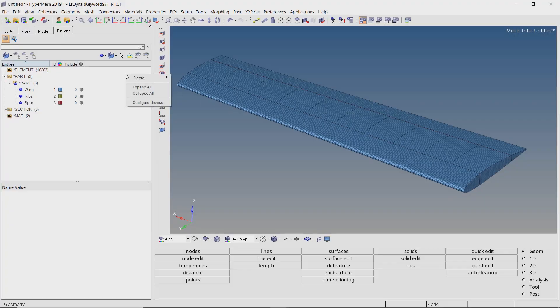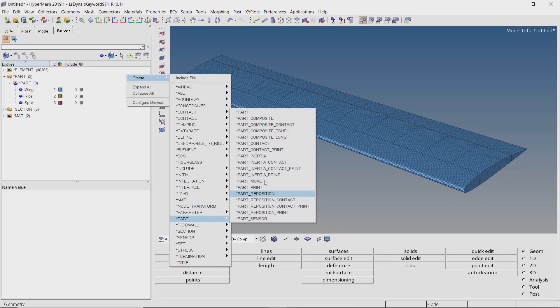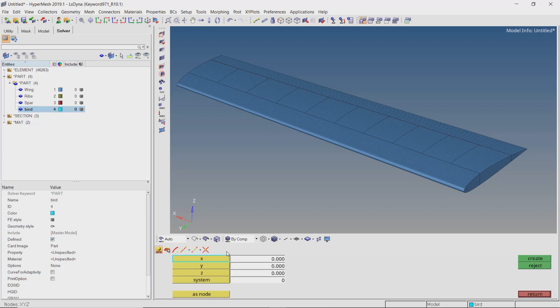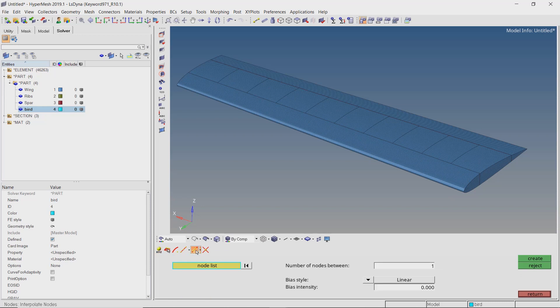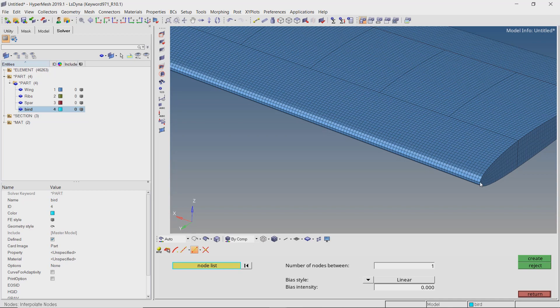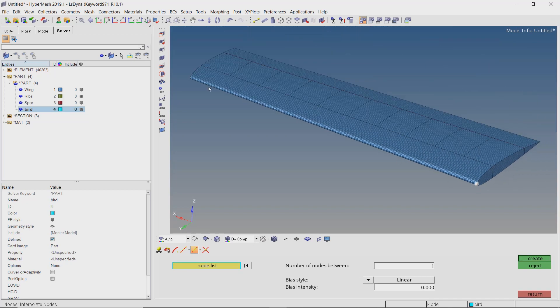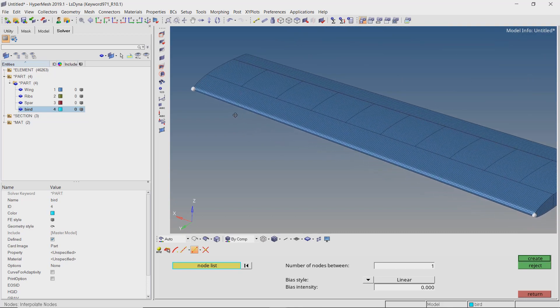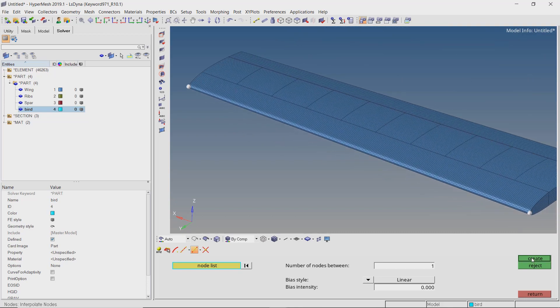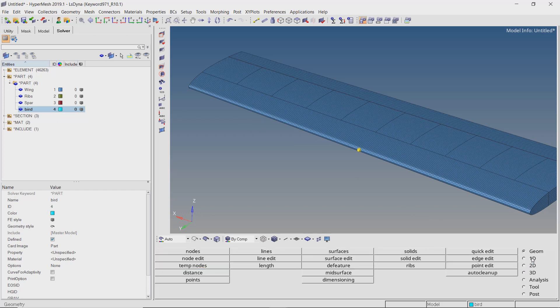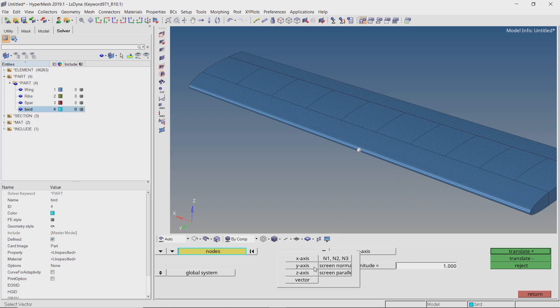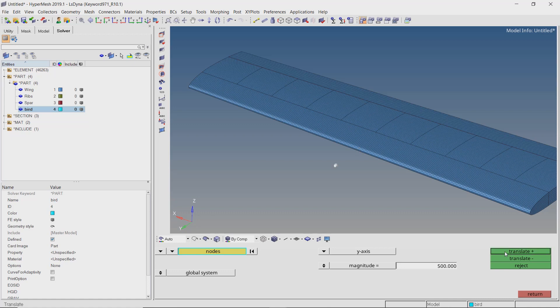Right click, create, part. Provide a name to this new part. Now open the nodes tab from geometry panel. Select the interpolate nodes option. Select the nodes on opposite edges of the wing. Create the center node. Press shift F4 to open the translate panel. Select the center node. With direction as y-axis, set the magnitude to 500 mm. Translate the node in positive direction. Clear the selection and select the same node once again. Duplicate the selected node. Let's translate this node by 189 mm.